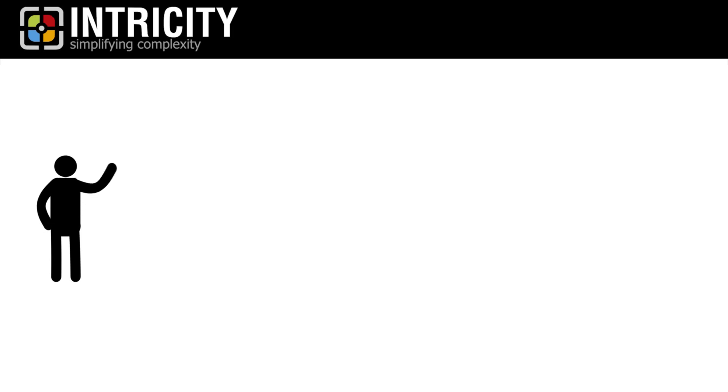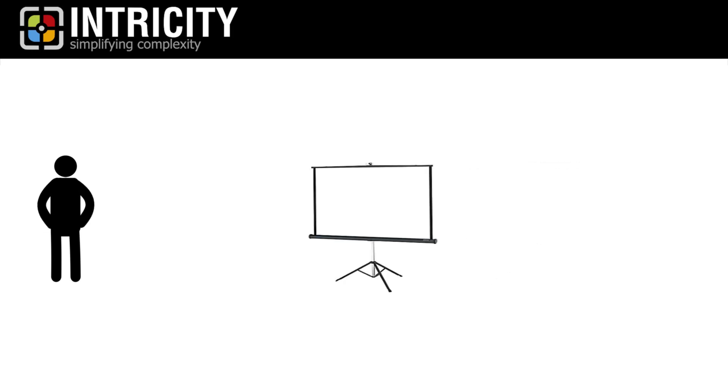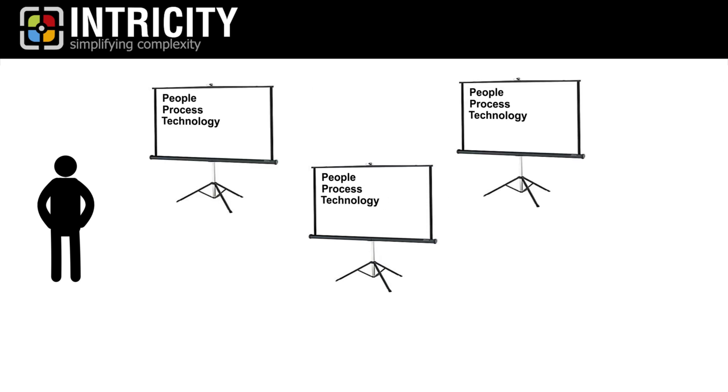Hi, I'm Jared Hillam. In pretty much every business presentation, you're going to find the typical people, process, and technology categories to describe organizational improvements.